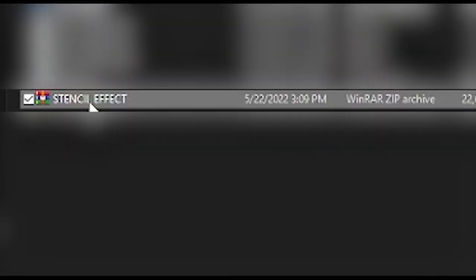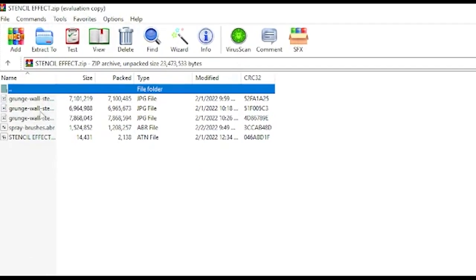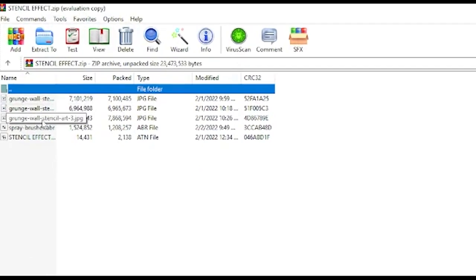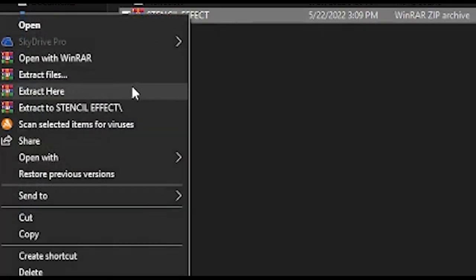Let's start with the most important step. First, you have to download the stencil action. In the description of this video, you will find the download link for the stencil maker from photo. After downloading the file, you will see that the stencil effect Photoshop action includes three seamless wall backgrounds and a set of six spray paint Photoshop brushes. Let's unzip the files and make sure they're in a folder you know.